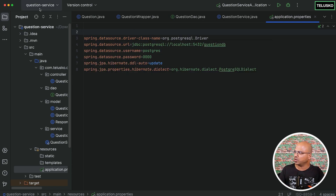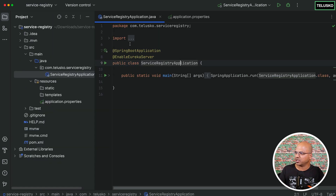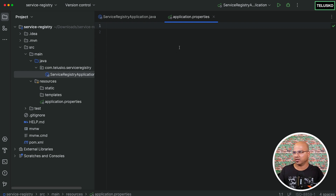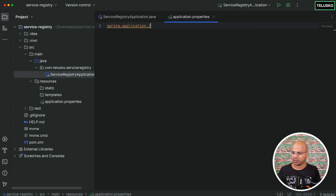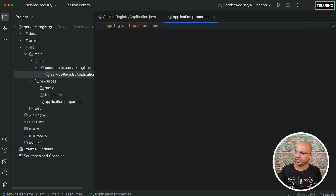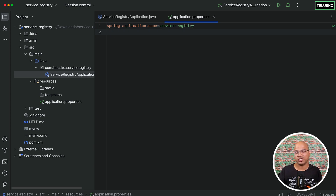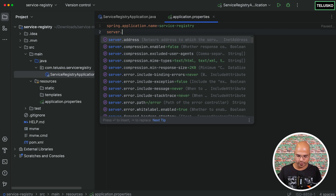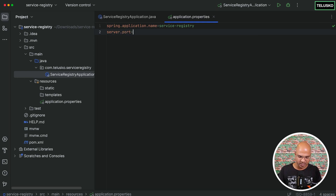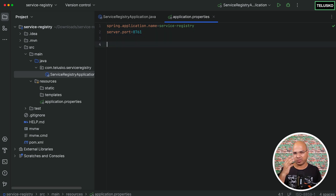Let's go back to the service registry and make some changes. First, mention the name using spring.application.name, and set the value to service-registry. Then specify the port number using server.port. Even if you don't mention it, by default the Eureka server runs on port 8761. Apart from this, we need to set three more properties.